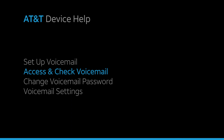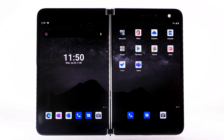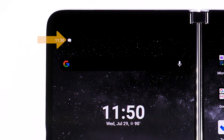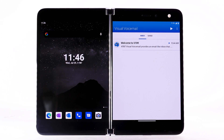Access and check voicemail. When you receive a new voicemail, the voicemail icon will appear in the notification bar. You can also access your voicemail to check your messages by selecting and holding the 1 key from the dial pad.